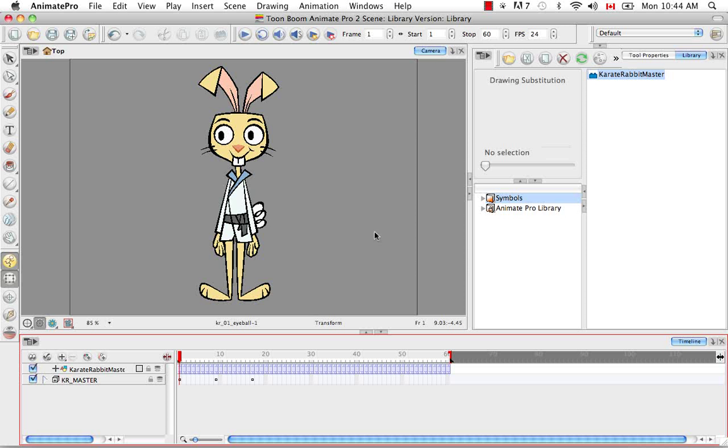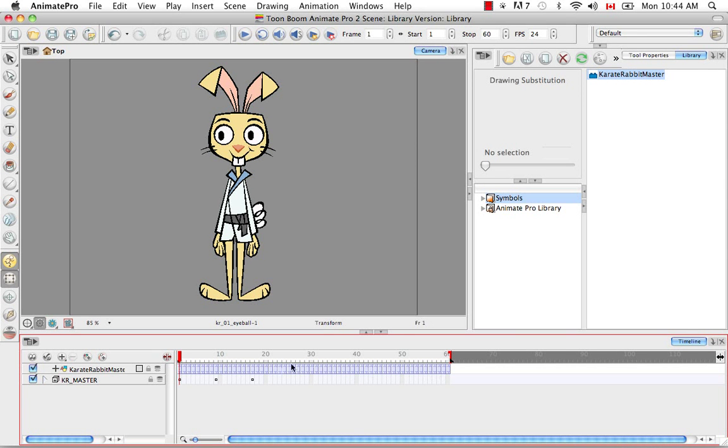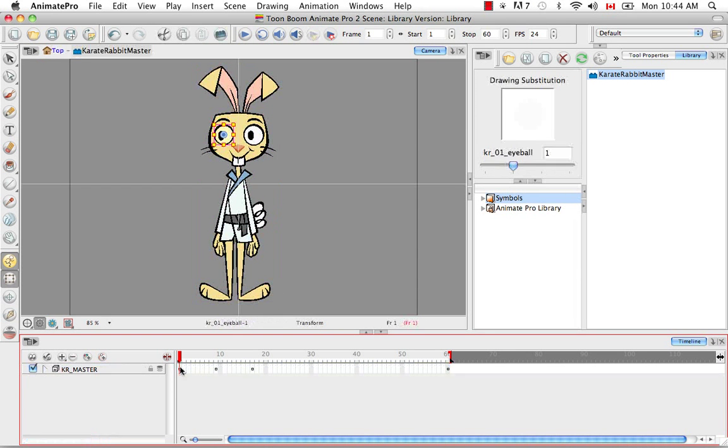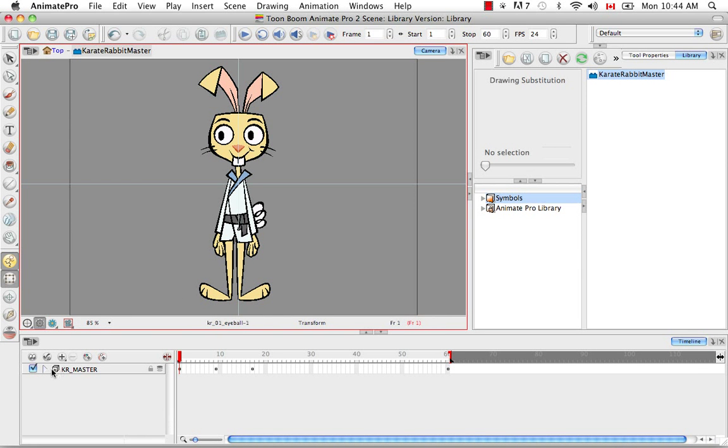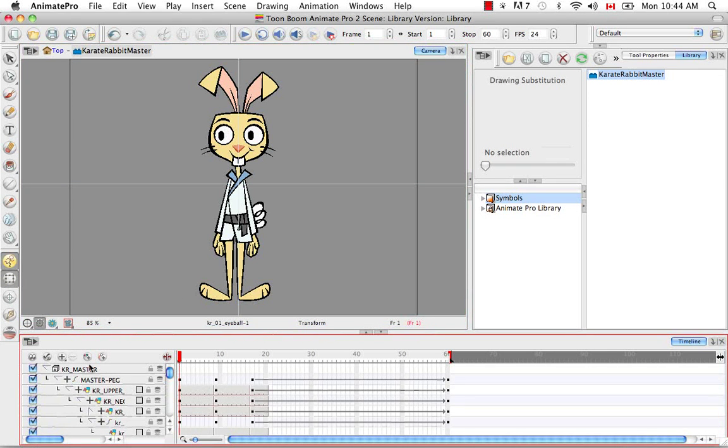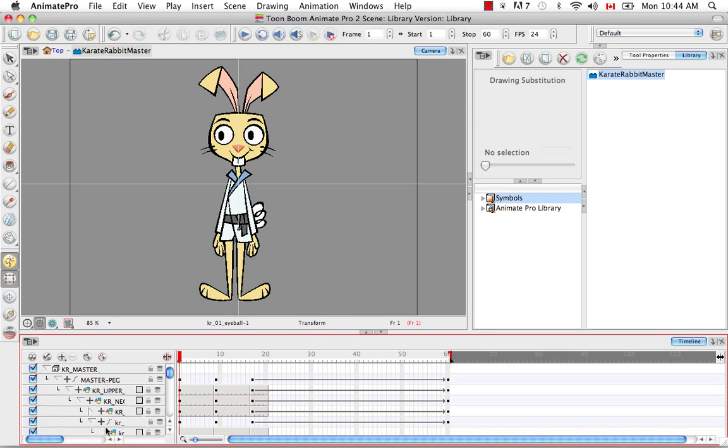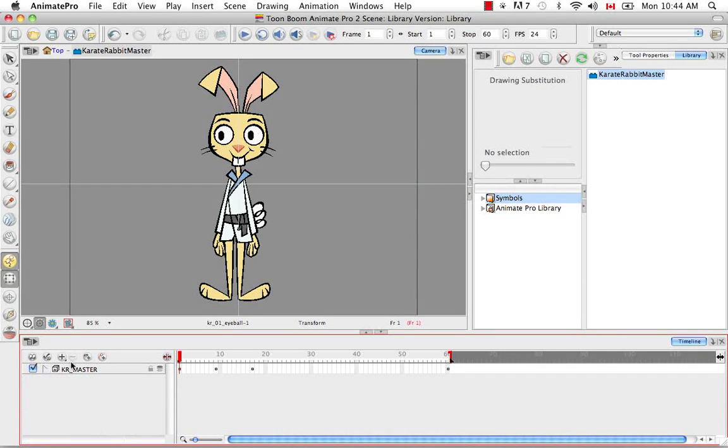The way to manipulate or make a change to a symbol is that you simply have to double click somewhere on this film strip in the timeline. And then now you're inside that container, you're inside that symbol. And what is inside that symbol is exactly what is outside it. That's the template that we encapsulated or encased in the symbol. It's that Karate Rabbit master.